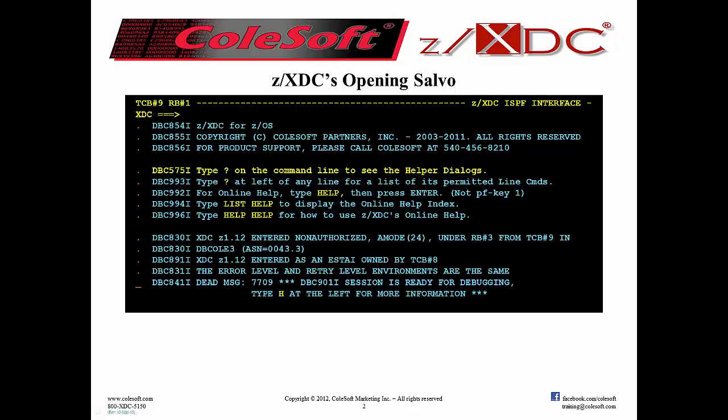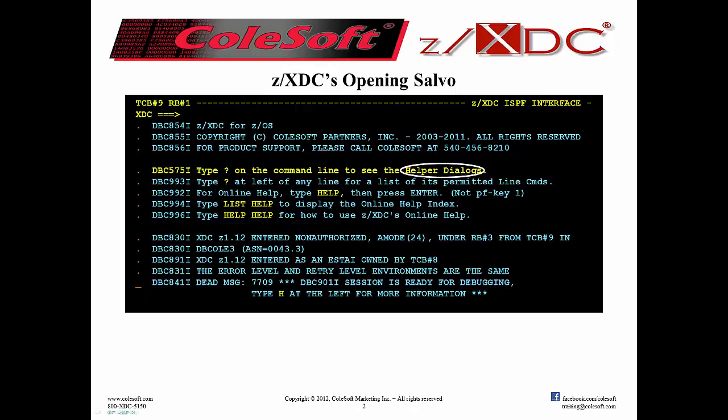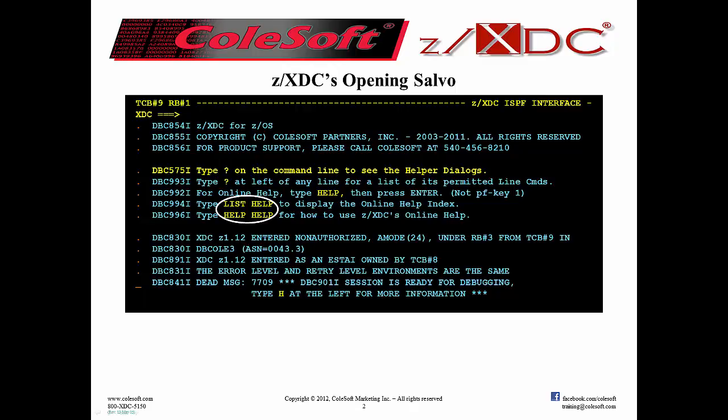Here's XTC's opening salvo. There will be a lot of words, but that's because there's a lot to say. Much of what is said here has to do with getting help, so let's just focus on that. As you can see, I've got five things to say here that are important enough to be in the opening salvo: helper dialogs, line command help, list help and help help, and online help.